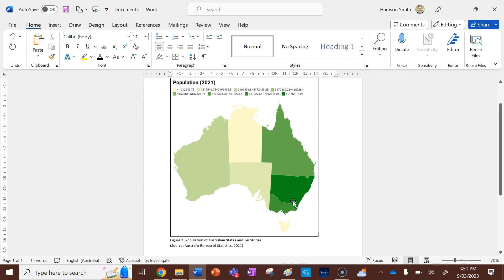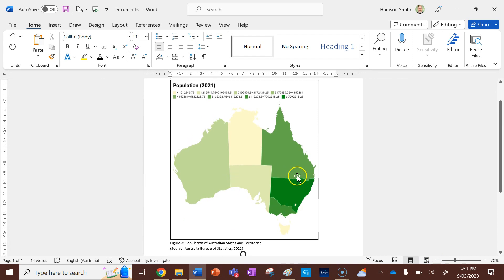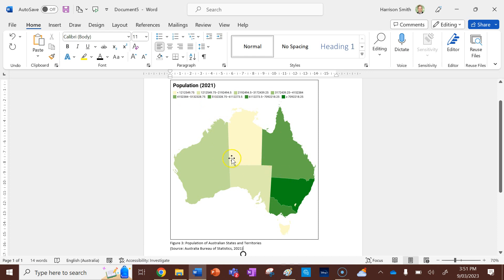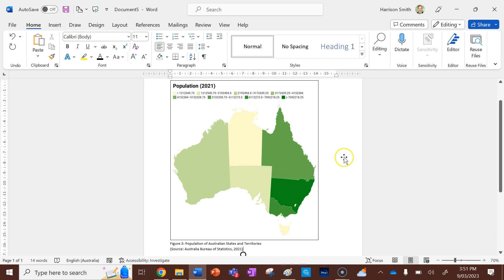So this is a really easy and very clear choropleth map. I can see which states and territories have more people than others, and I can compare them as well. So guys, that is how you make a choropleth map using a program called Data Wrapper. Good luck with your geographical studies and I'll see you next time.